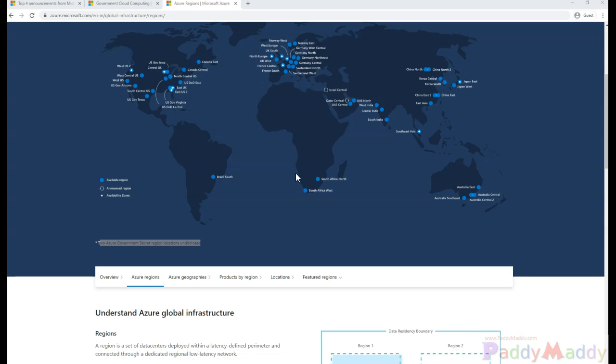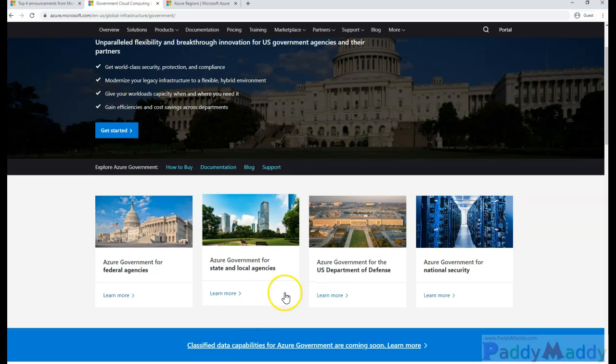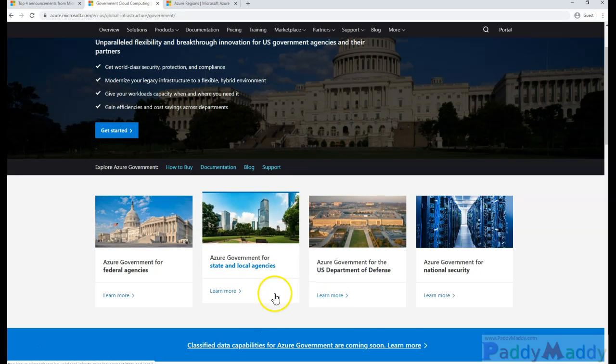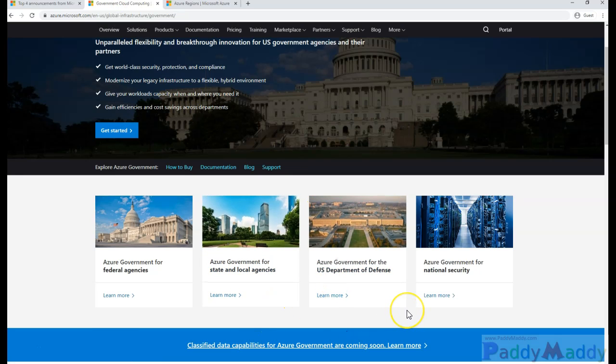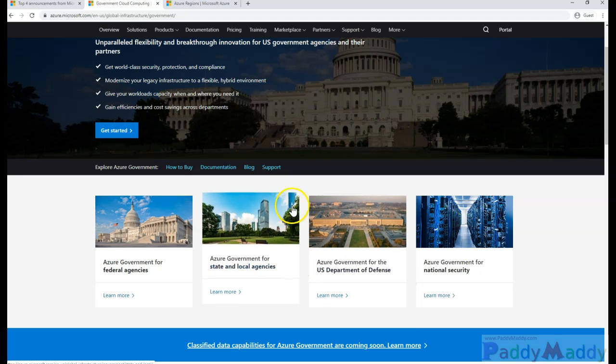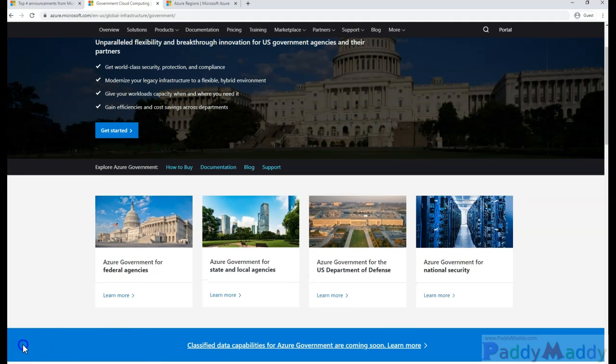At the bottom you can see Azure Government, Azure Secret which I mentioned earlier, and other categories like federal-specific, state and local, defense, and national security specific offerings.